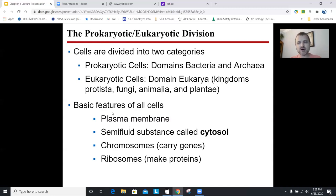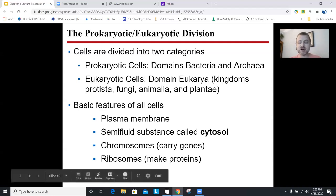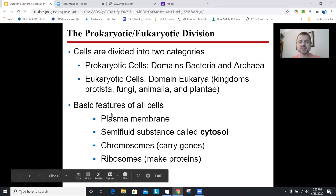We're going to go through the parts of a cell and discuss what has each. It's useful to mention parts of a cell that all cells have: the plasma membrane, a semi-fluid substance called the cytosol, chromosomes — at least one — and ribosomes, which are parts of a cell that make proteins. If you can't make proteins, you're not going to last very long. So all cells have ribosomes.